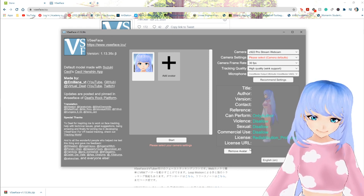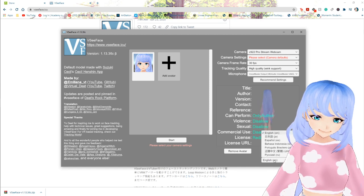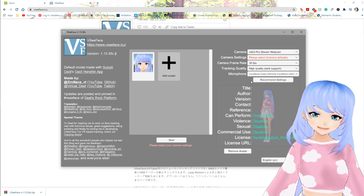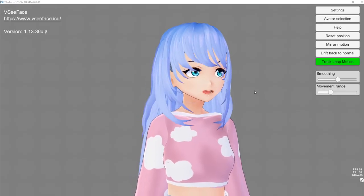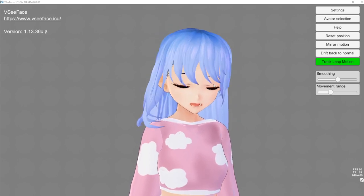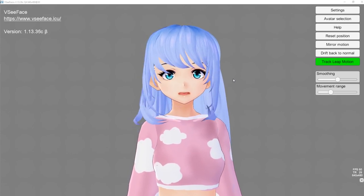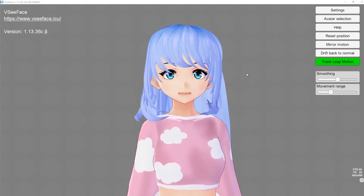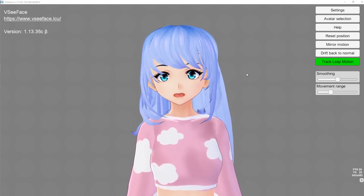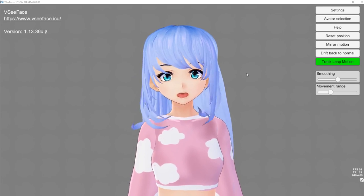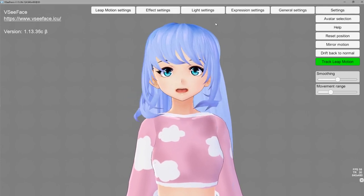If you wanted to remove your avatar for any reason, here is where you do that. Here is the language setting if you needed to change that. After you have all your basic setup, let's move on to clicking start. Now we're using VSeeFace — I have to have 3tene closed because you can only use one program at a time with your camera. If you ever have issues getting your camera to work, make sure it's not being used in Streamlabs, OBS, or any other program.